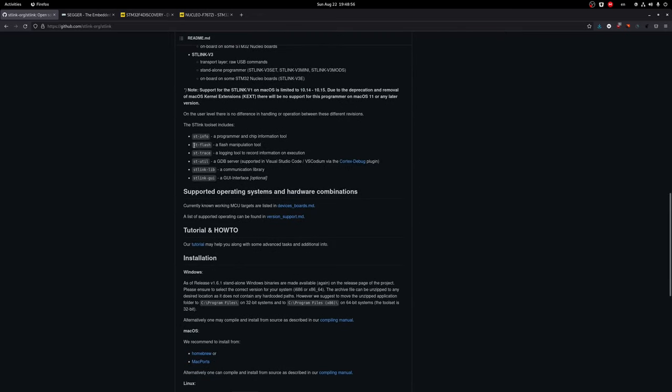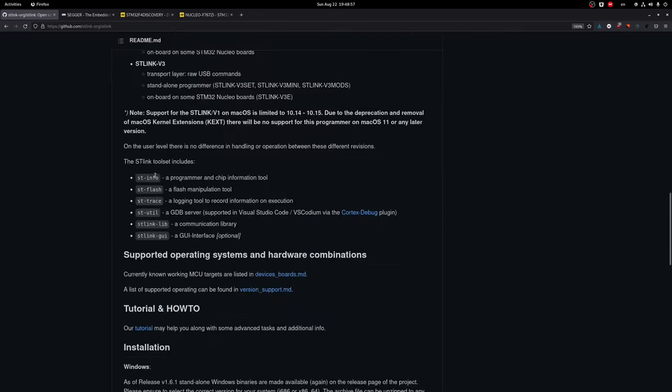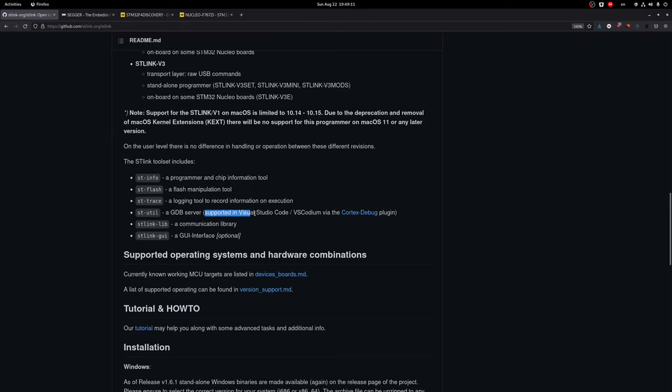We use the so-called ST-Flash utility which was used for downloading and writing to the flash memory but today we're gonna be using the ST-Util one which is provided in the same package and this is the one they use for the GDB debugging. As you can see it says clearly that it's supported in Visual Studio Code using the Cortex debug plugin. This is just for us.